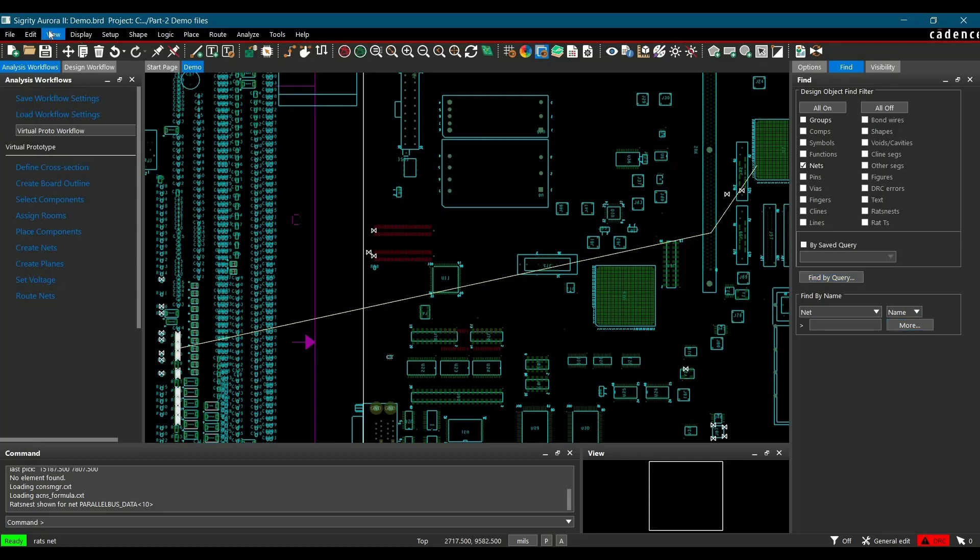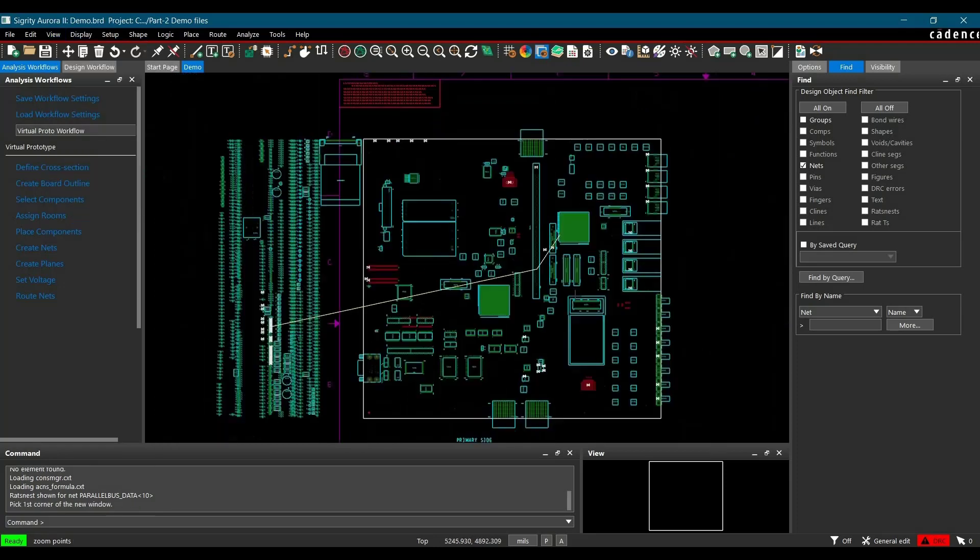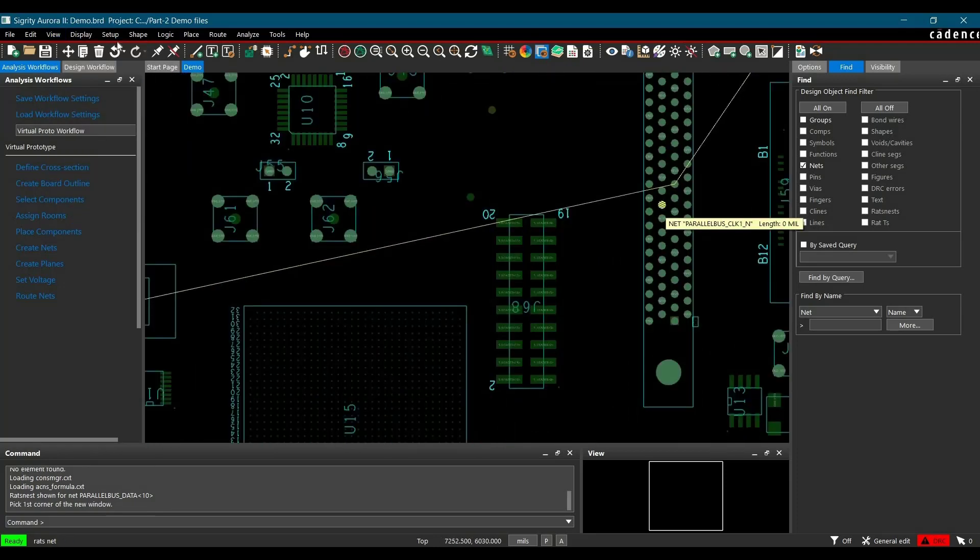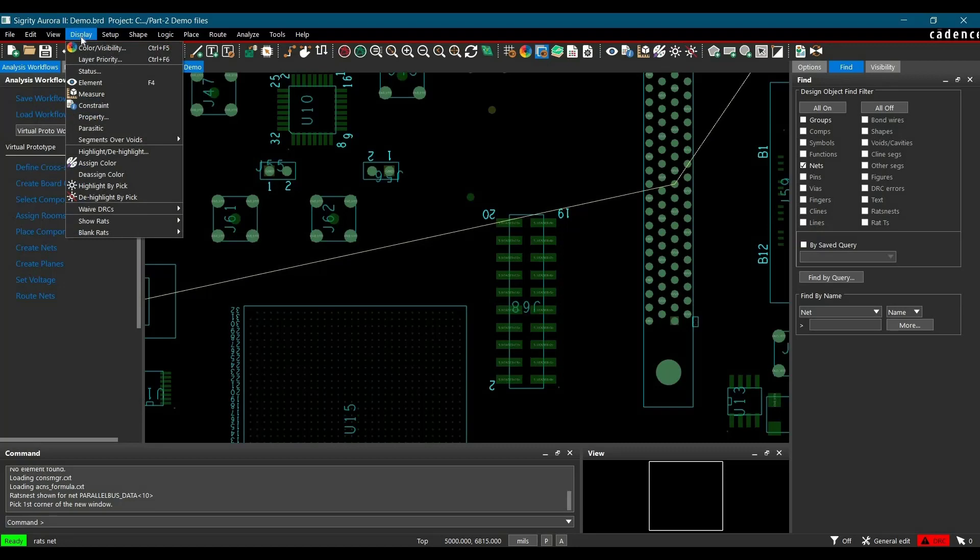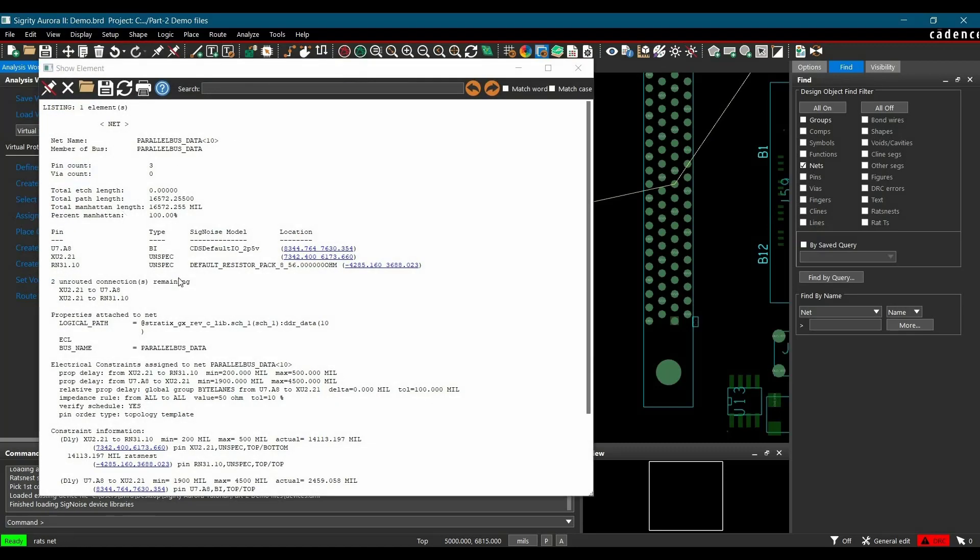Now we will go to the view tab and click on zoom by points. Now I am going to zoom this section. Then again we will go to display and click on element. Here you can see a lot of information about parallel data bus. It has DRC information and all other information, like for example, what are the components and pins involved in this net.